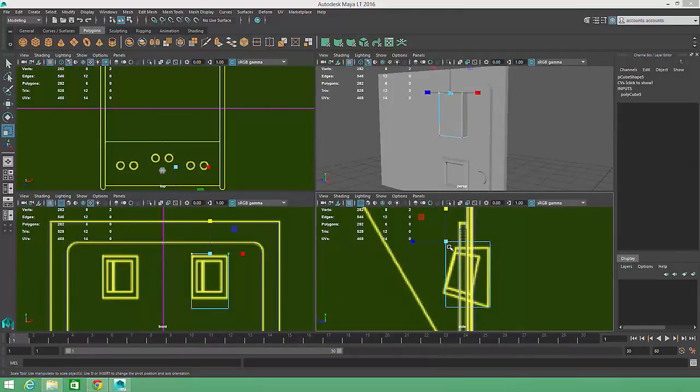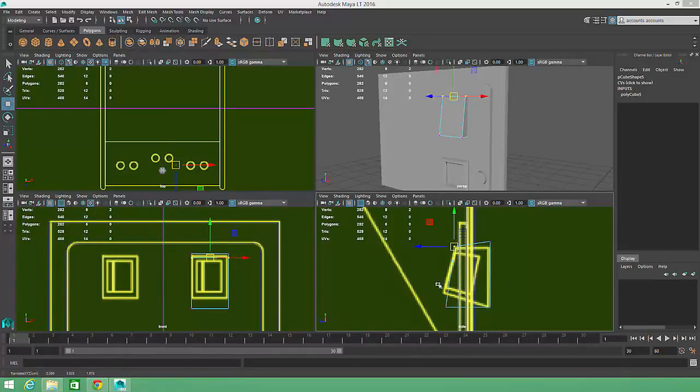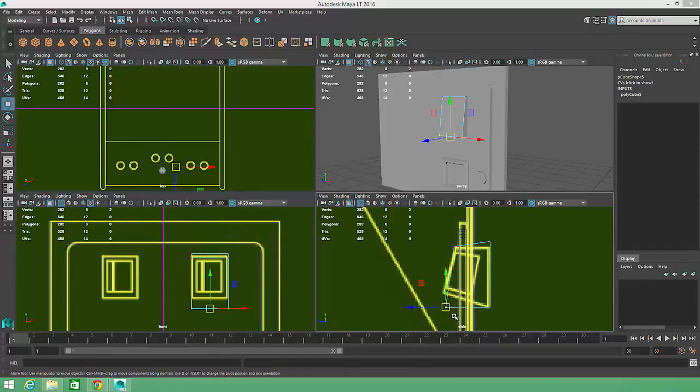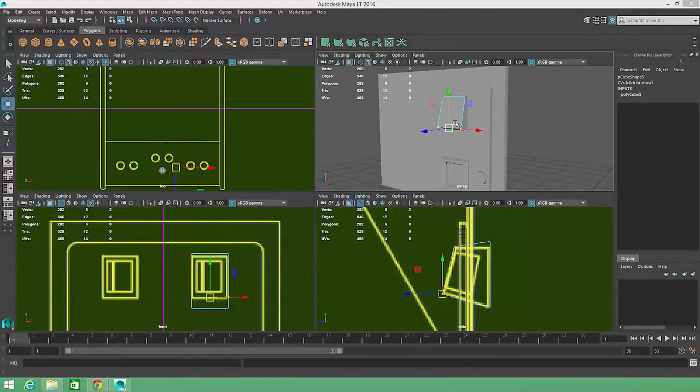I'll draw a selection box around the two front top vertices by left mouse dragging, activate the Move tool by pressing W, and shift the vertices down a bit. Then I'll move the two front bottom vertices up and forward slightly.